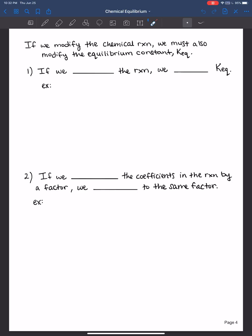So let's say we modify the chemical reaction and we reverse it. Then if that happens, we would need to invert the equilibrium constant.